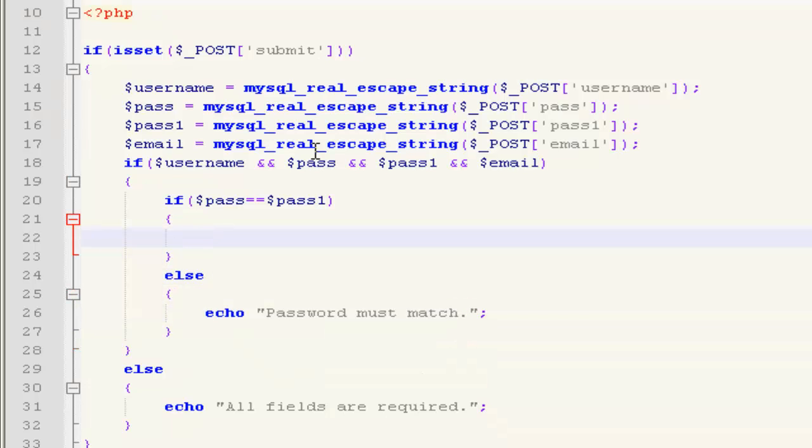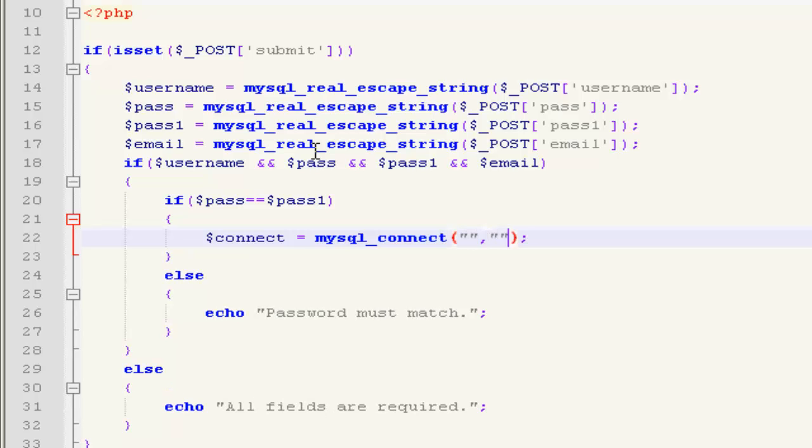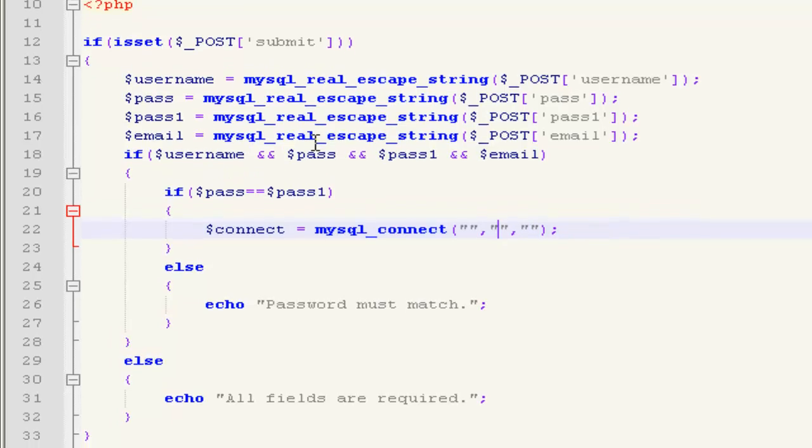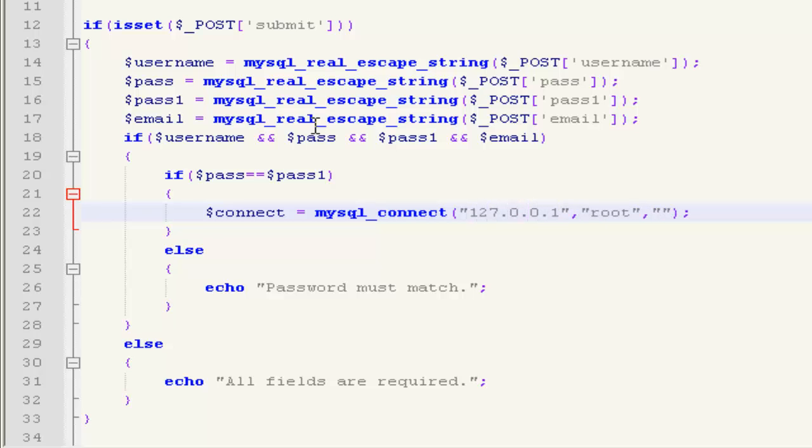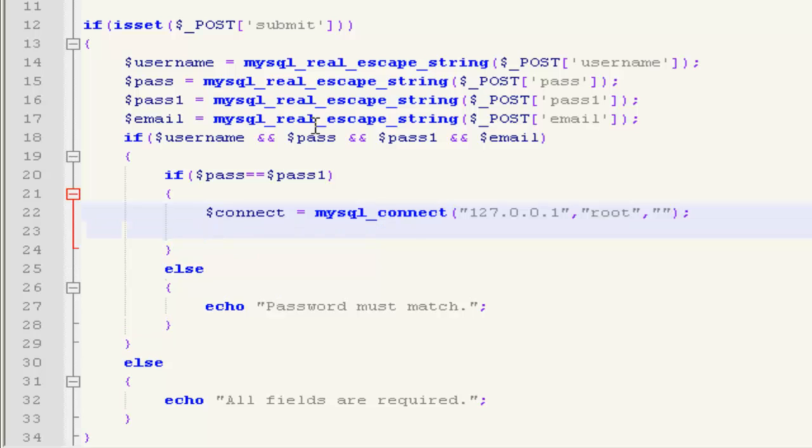If they are equal, then we're going to connect it to our database first. Mysql_underscore_connect. No user and no password because I'm using localhost. And then select your database.